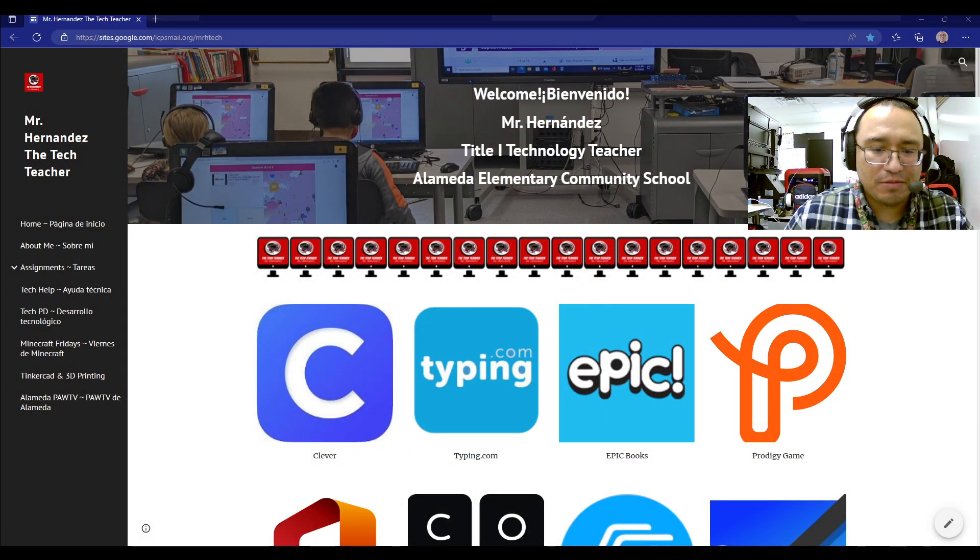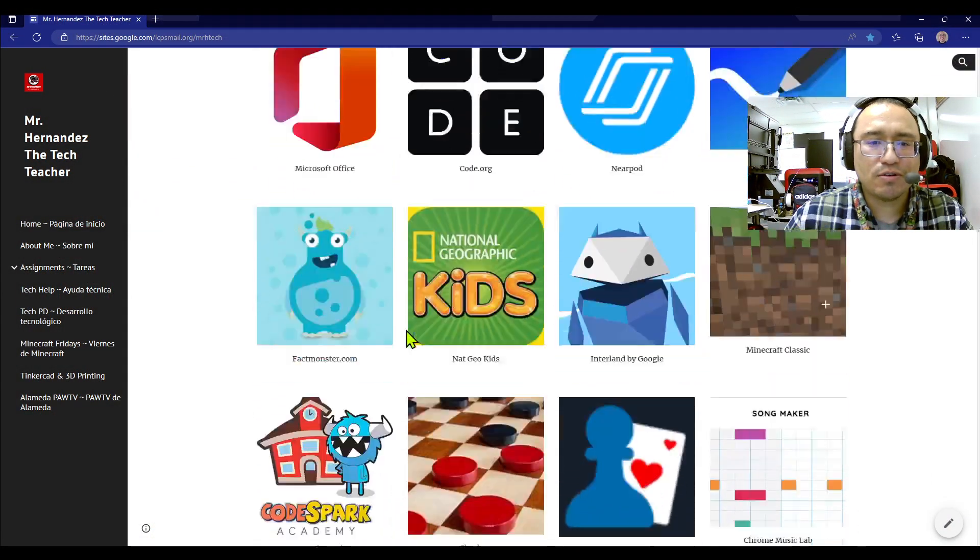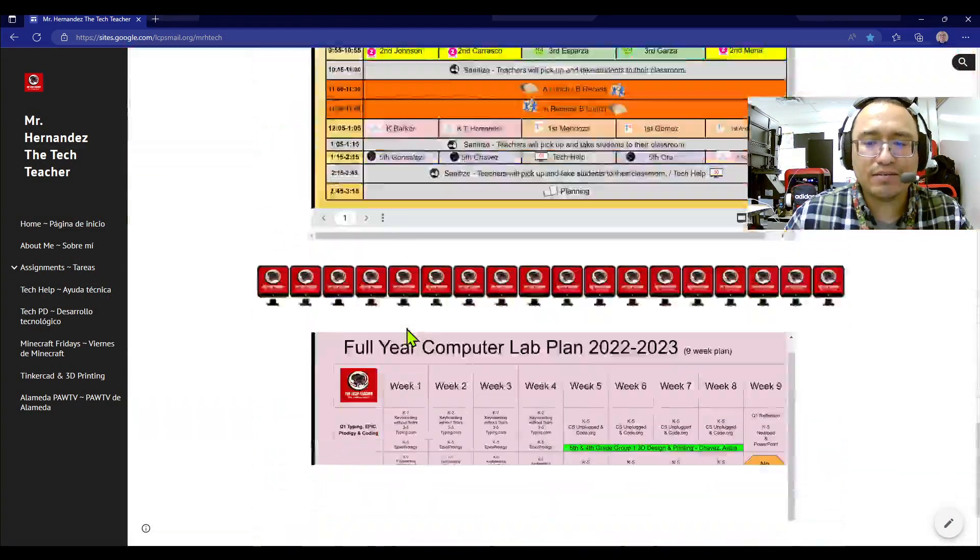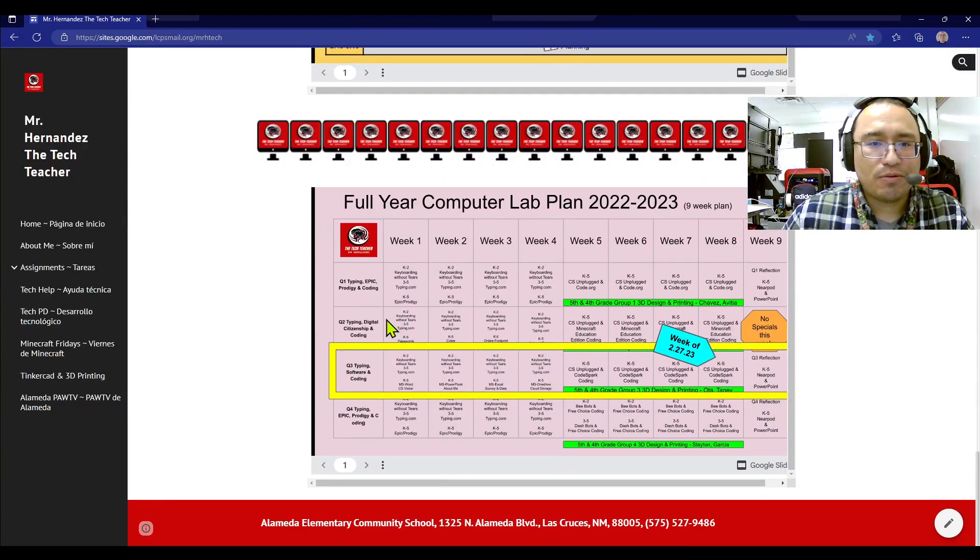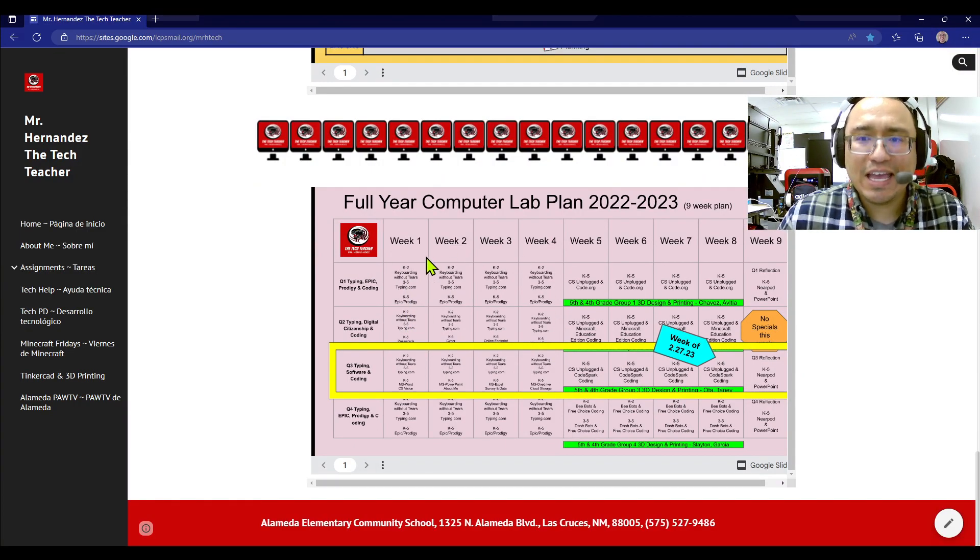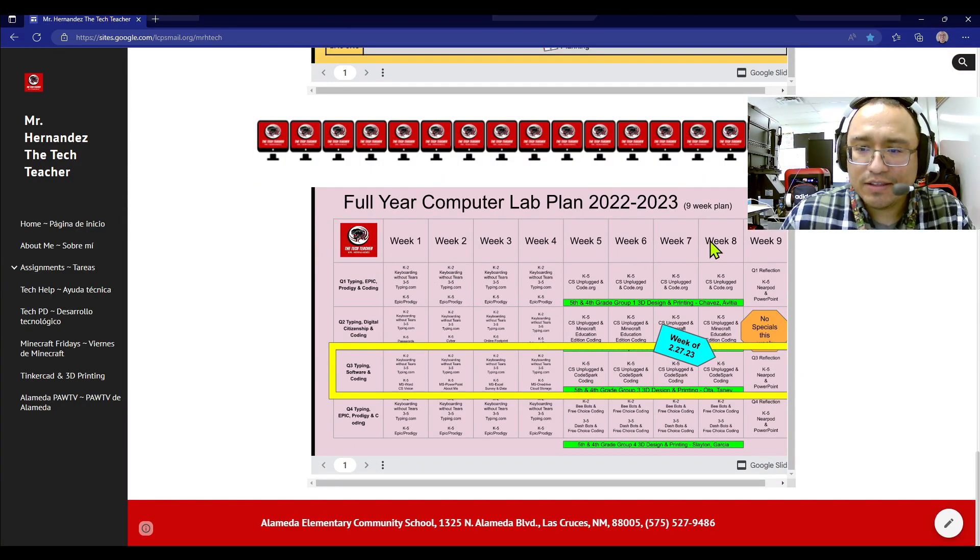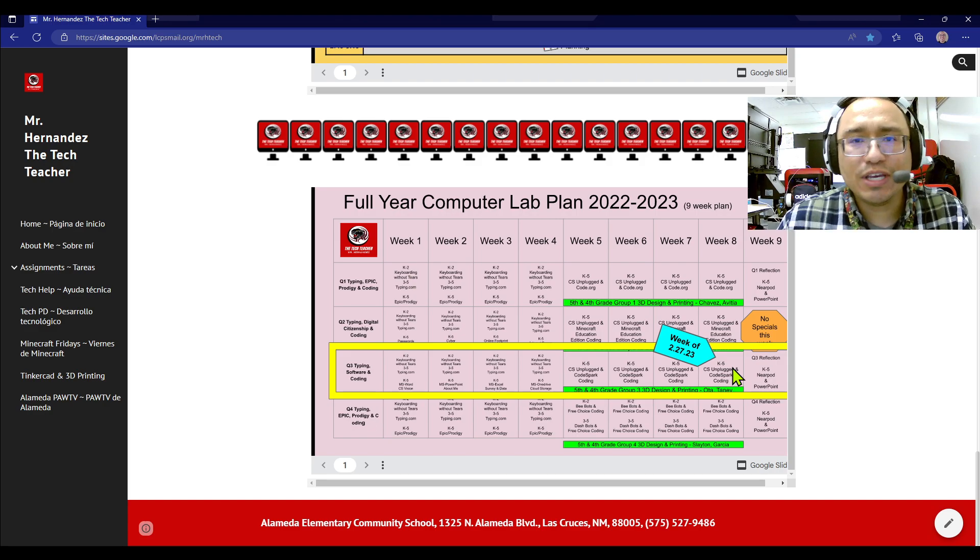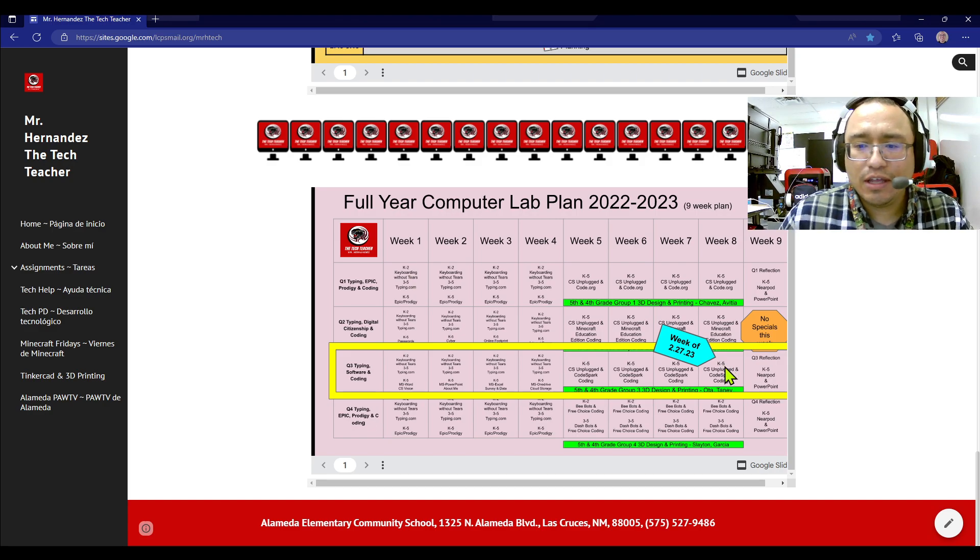Panthers, we're here at my website. Let's scroll all the way down. We're at the plan. This is week eight, but it's the fourth week of coding.